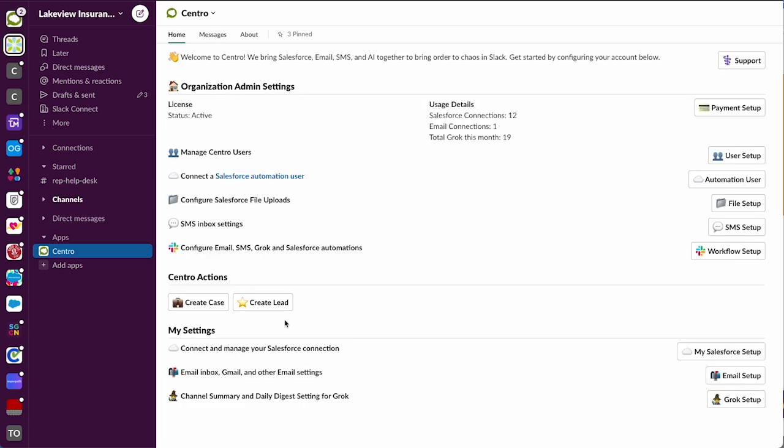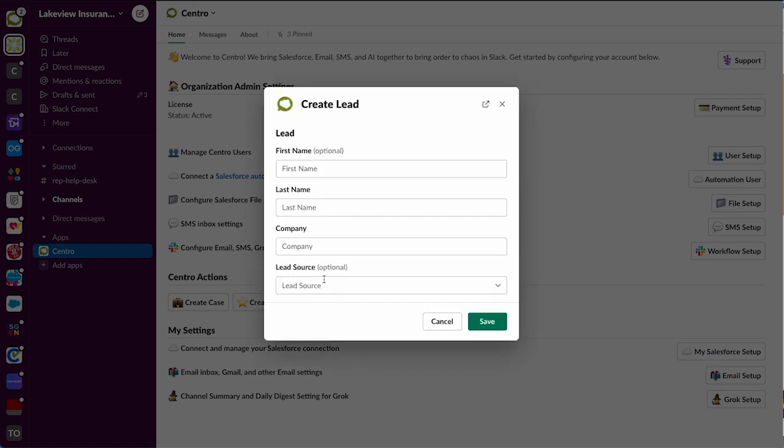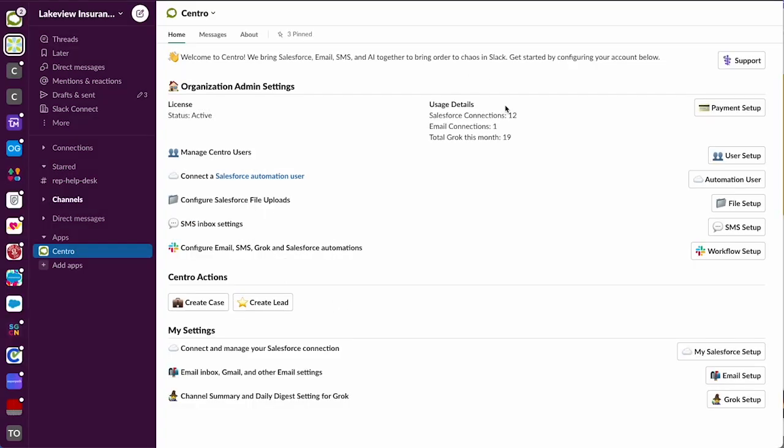So now they can hit create lead - here's our form. And there you have it - you have your new lead action or any Salesforce custom action available in the central app home. Let us know if you have any questions.